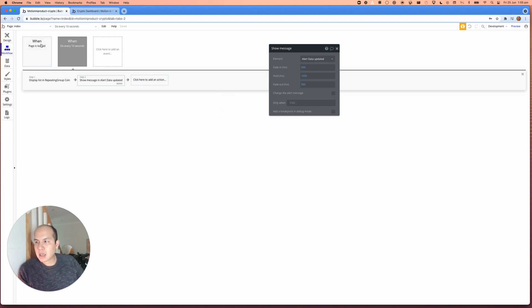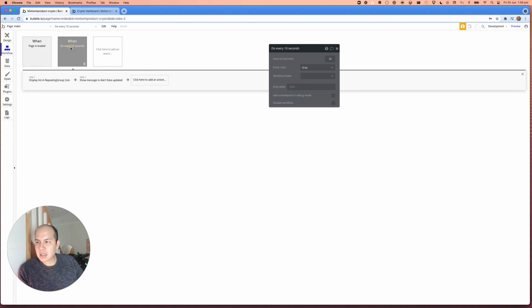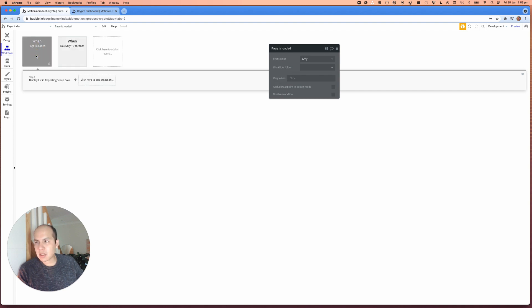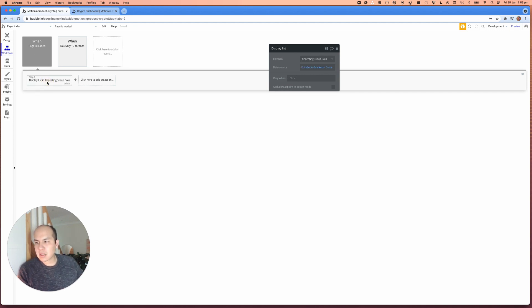And the other thing that you need to do is that this starts every 10 seconds, but when the page is initially loaded, you want to load your initial list with this display list.